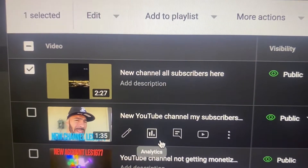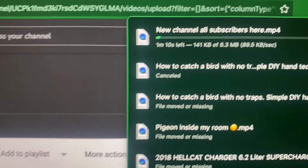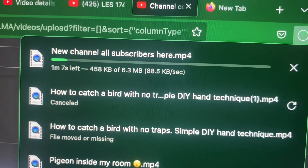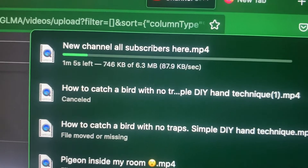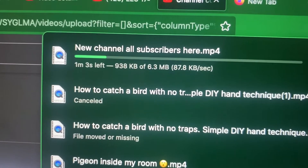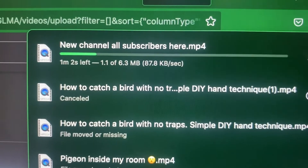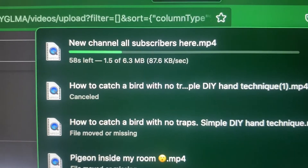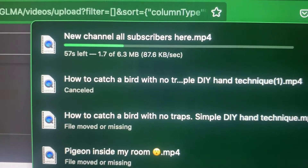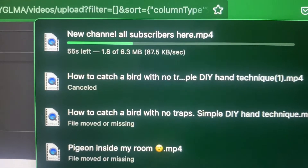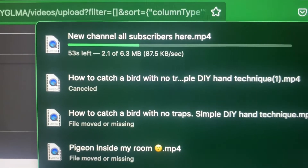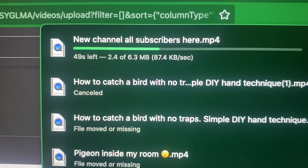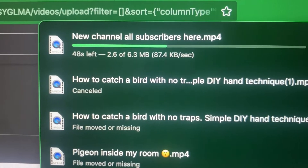Hit this download button and this box will come up, and you're going to see your video downloading to your PC. So simple! I thought it was going to be hard, but it's very, very easy to do. I also thought I had to pay to do this, but this is how you do it for free.